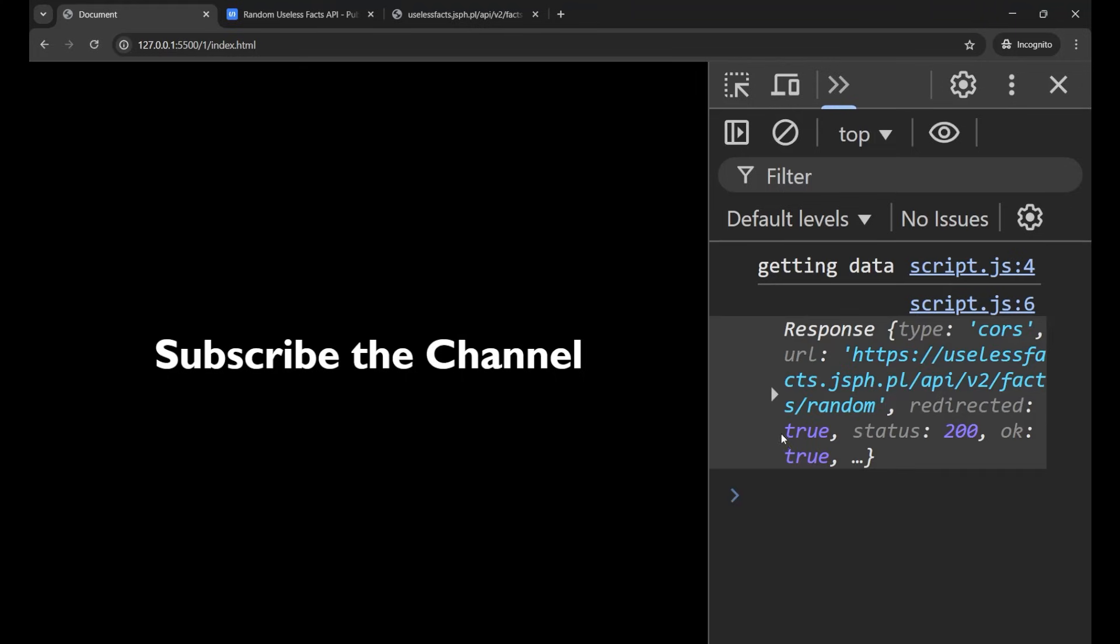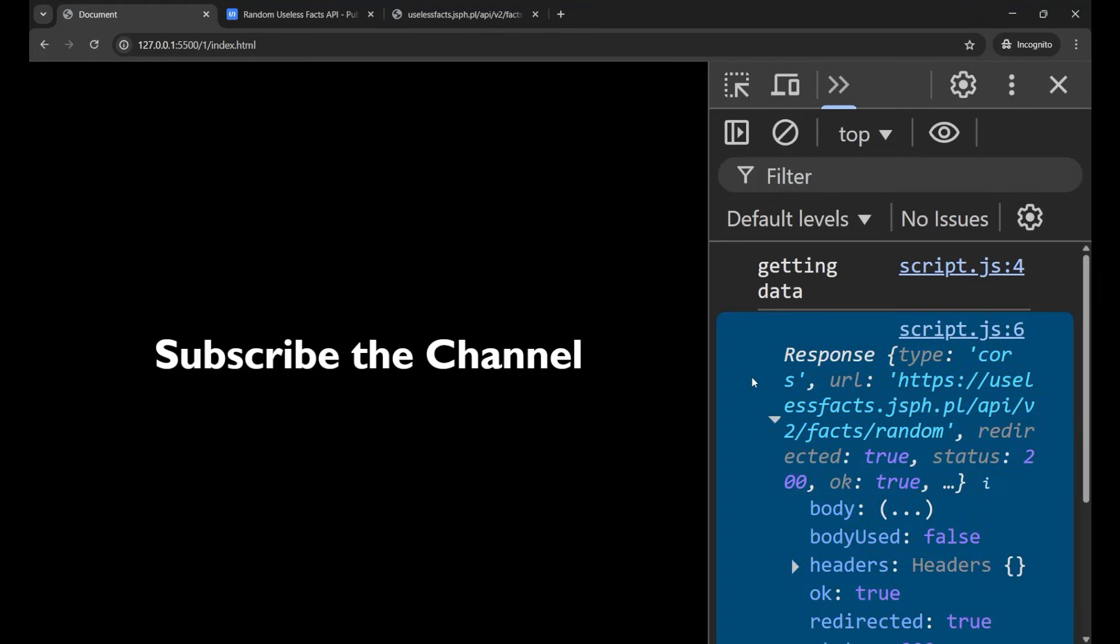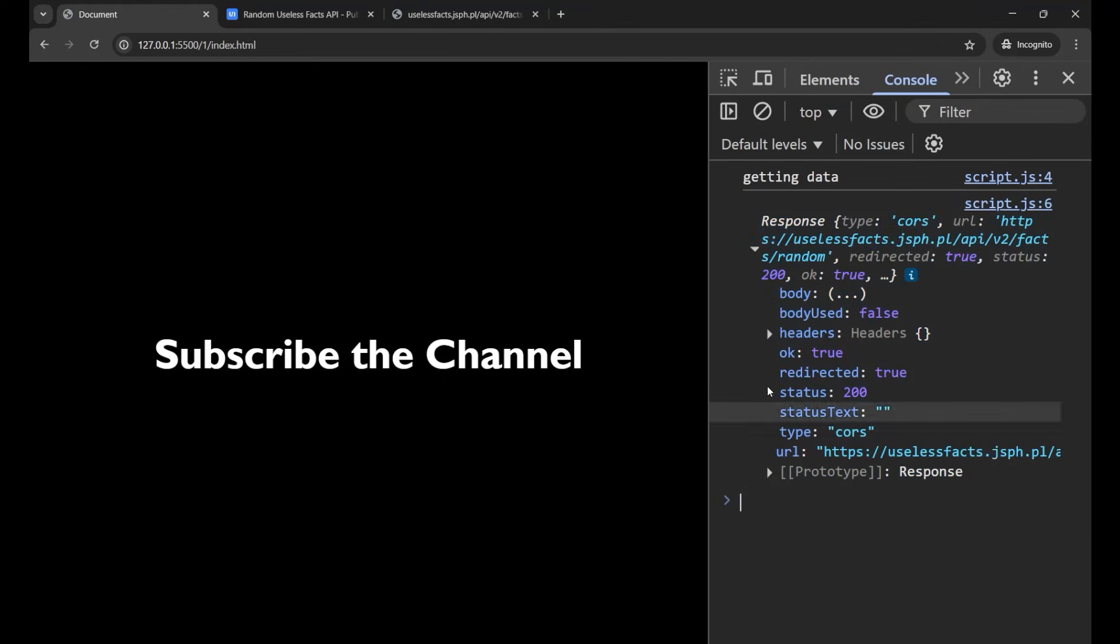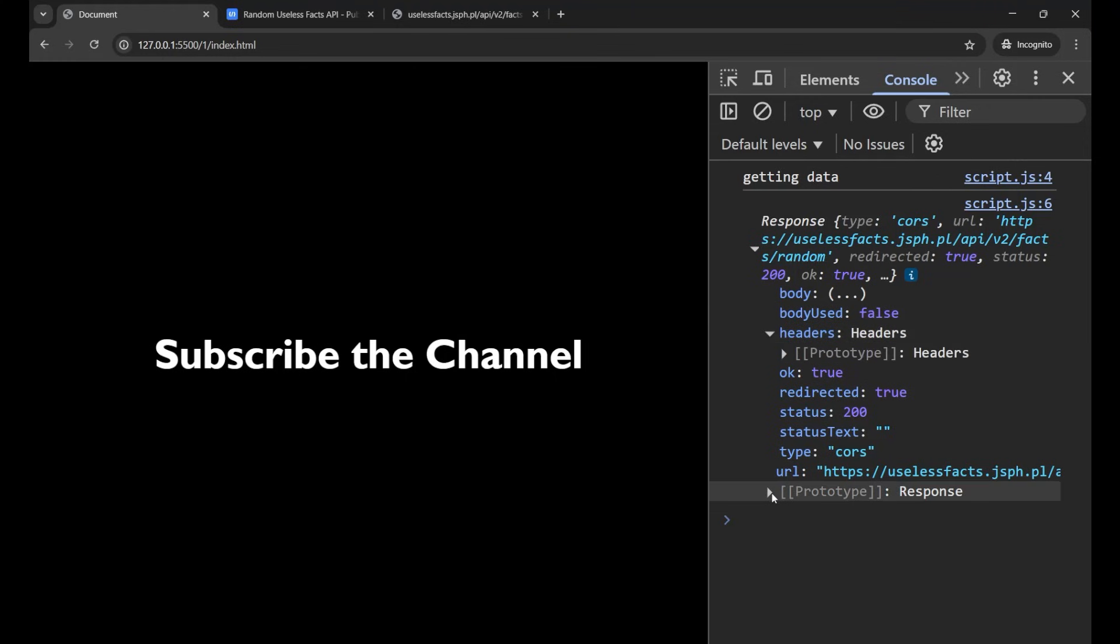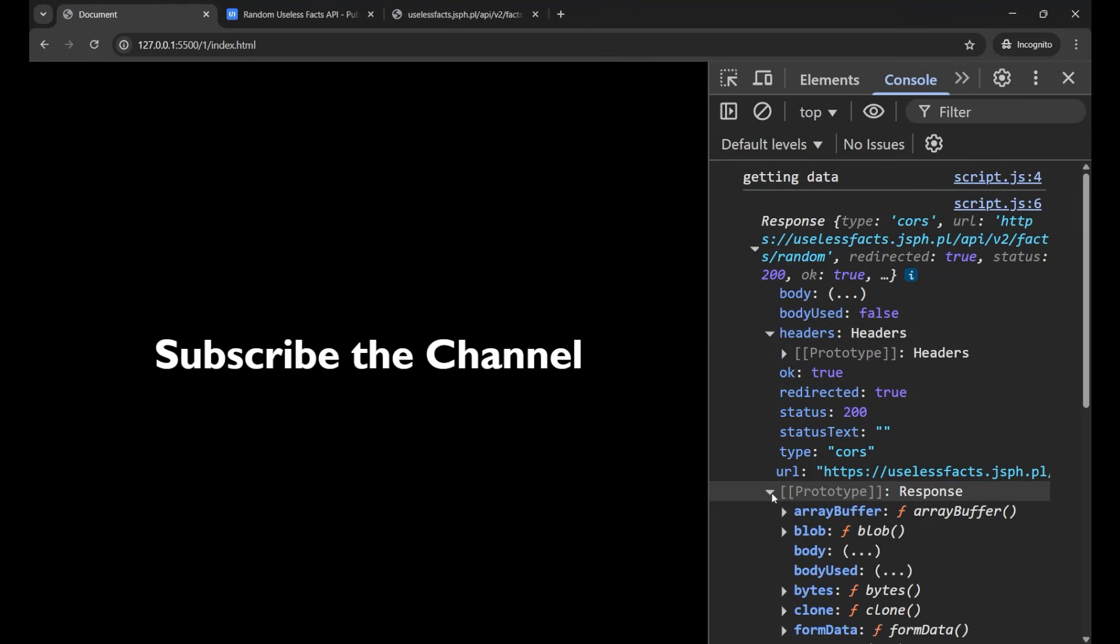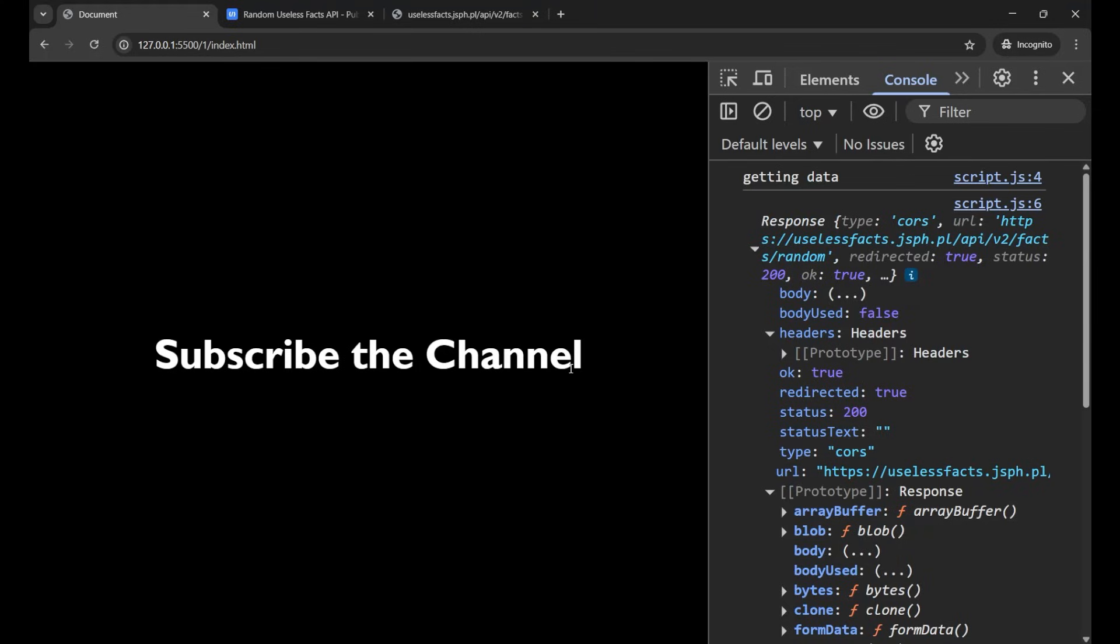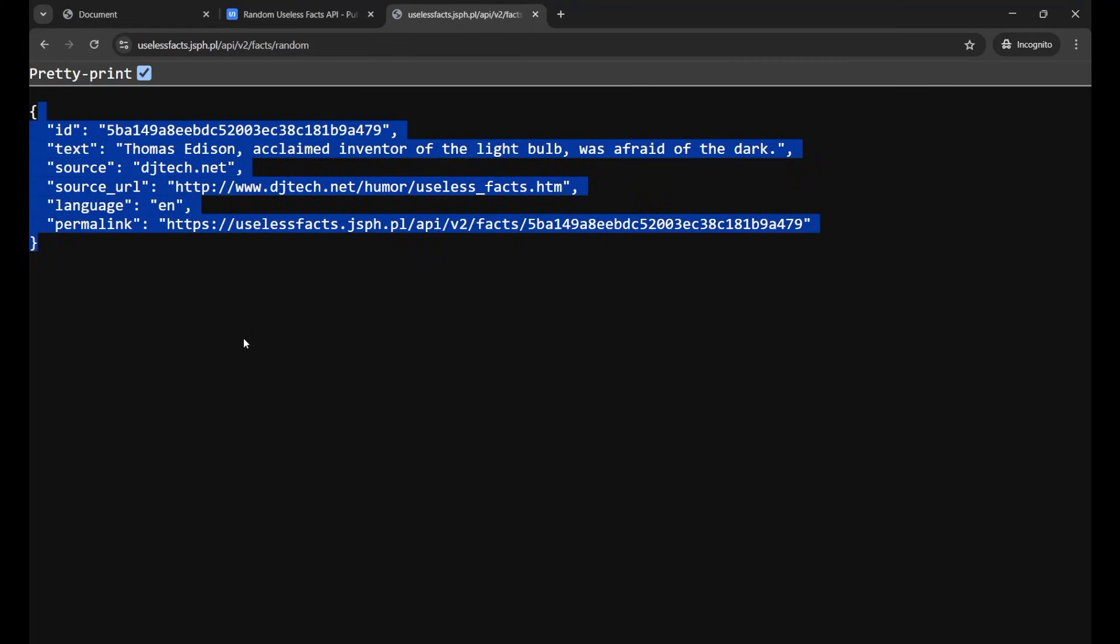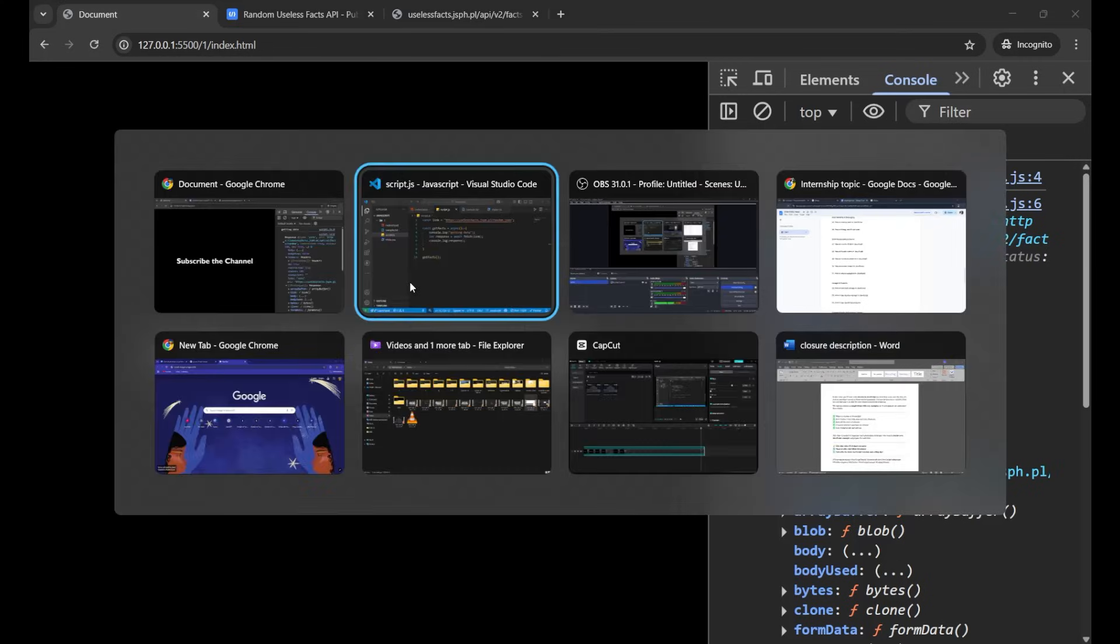Yeah so this is our data. As you can see here I'm getting the response and inside of this I'm getting a lot of data like body, body used, header, prototype - it is a lot of things.